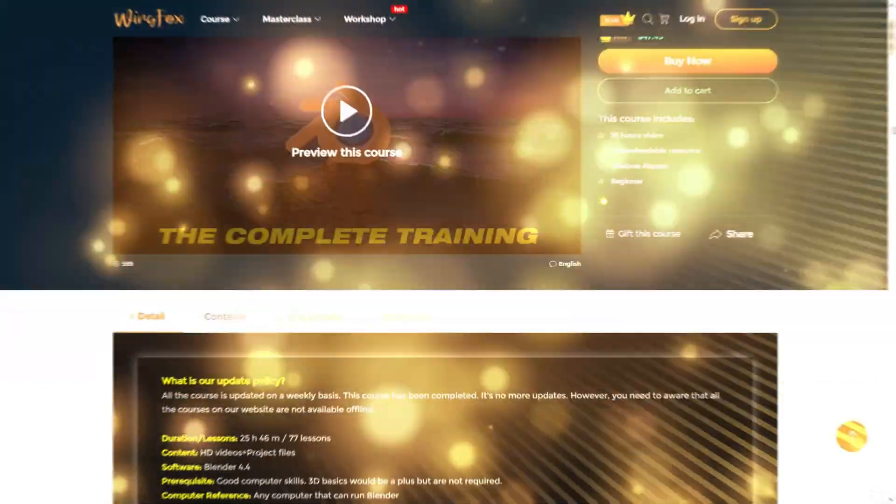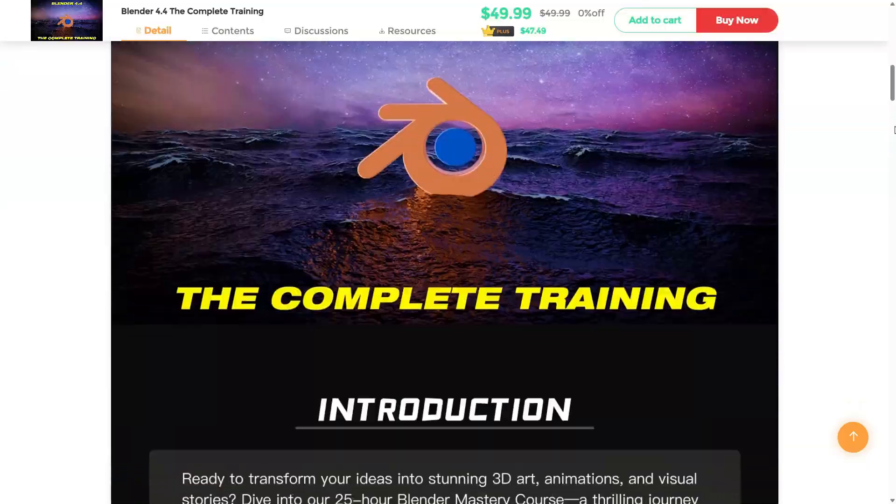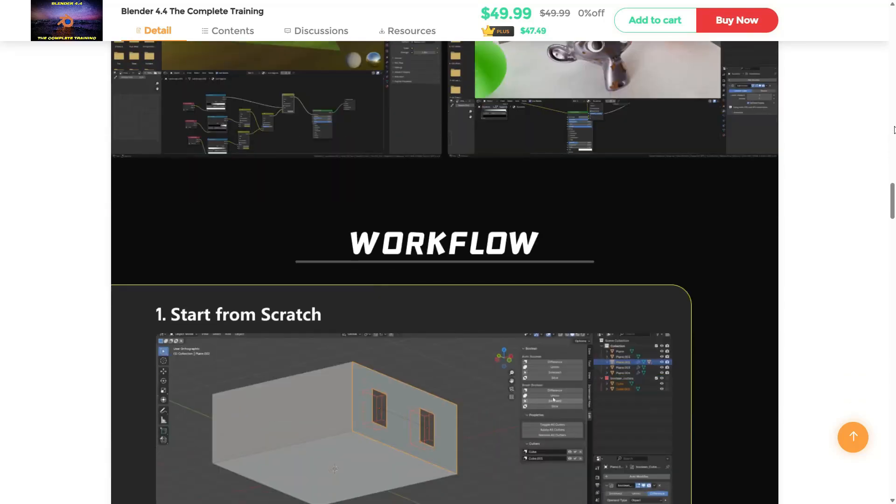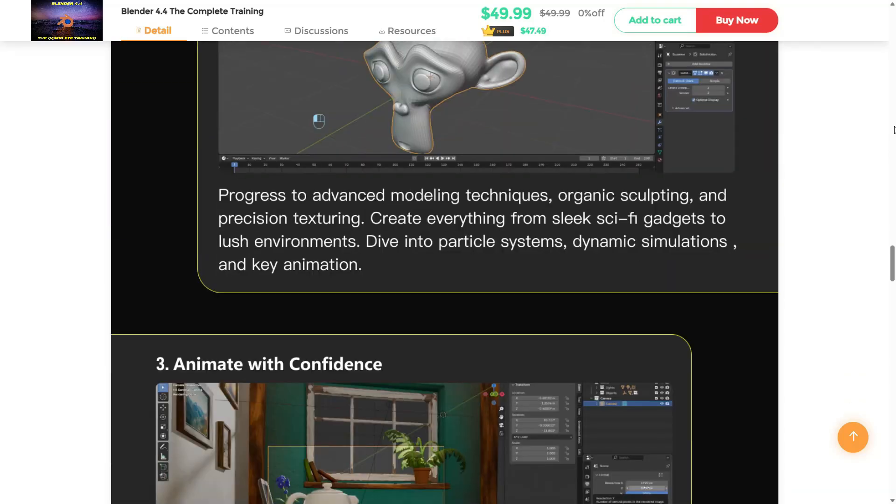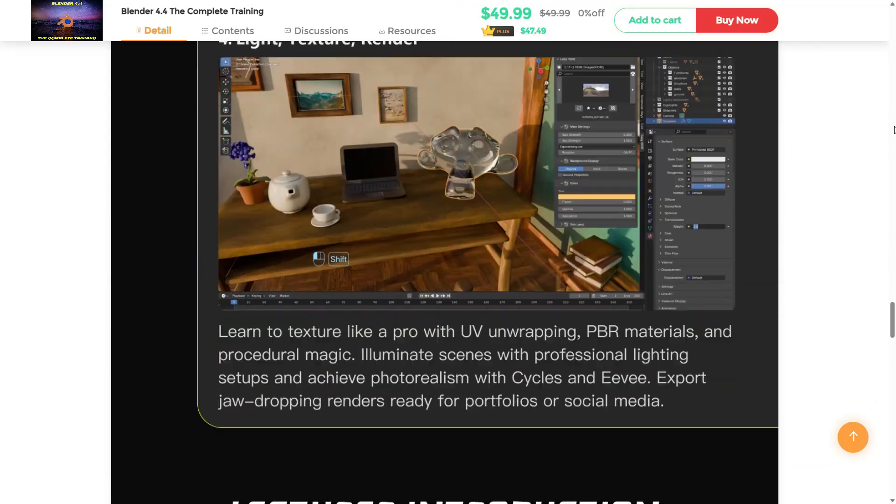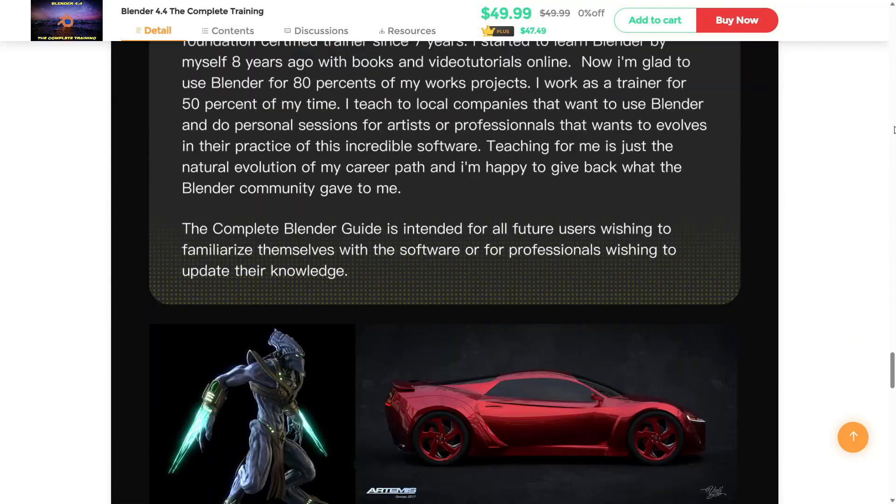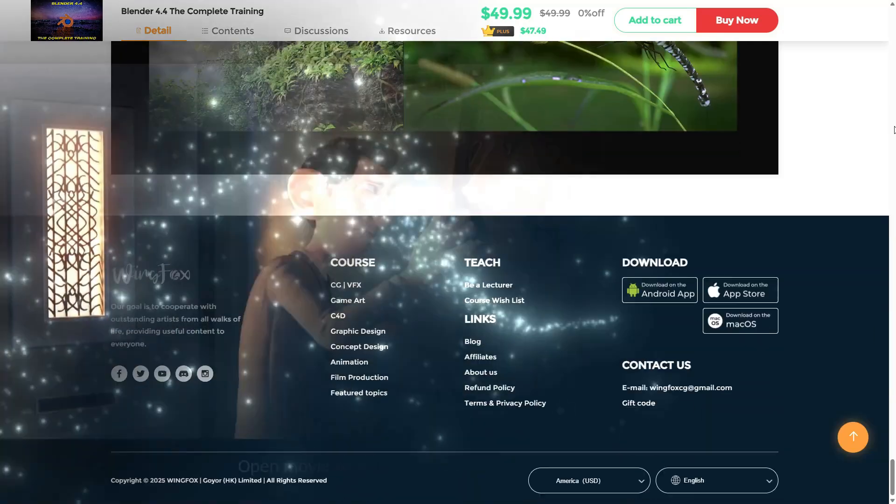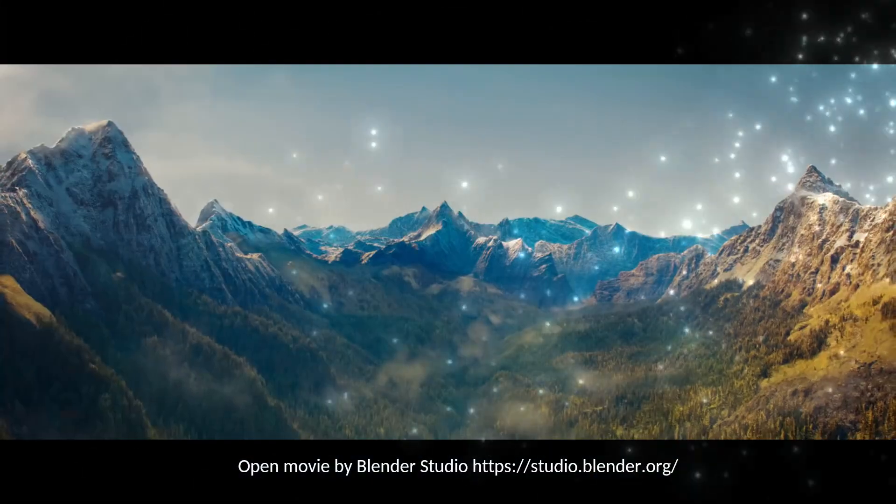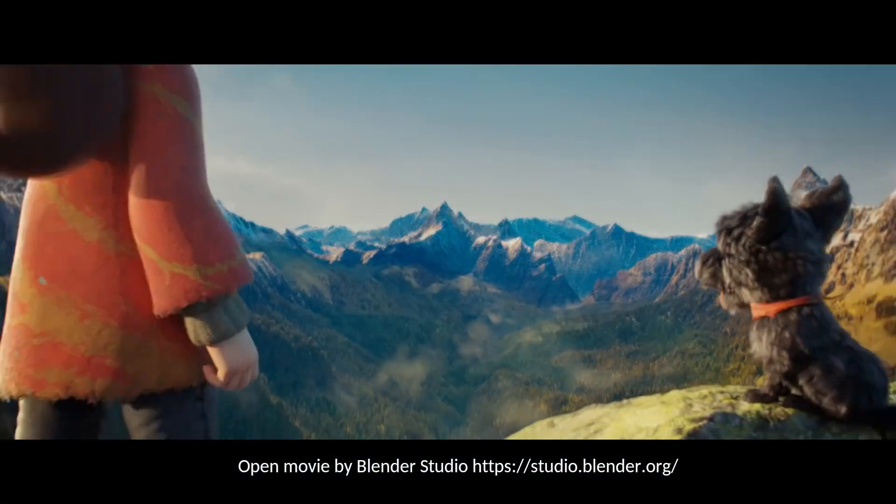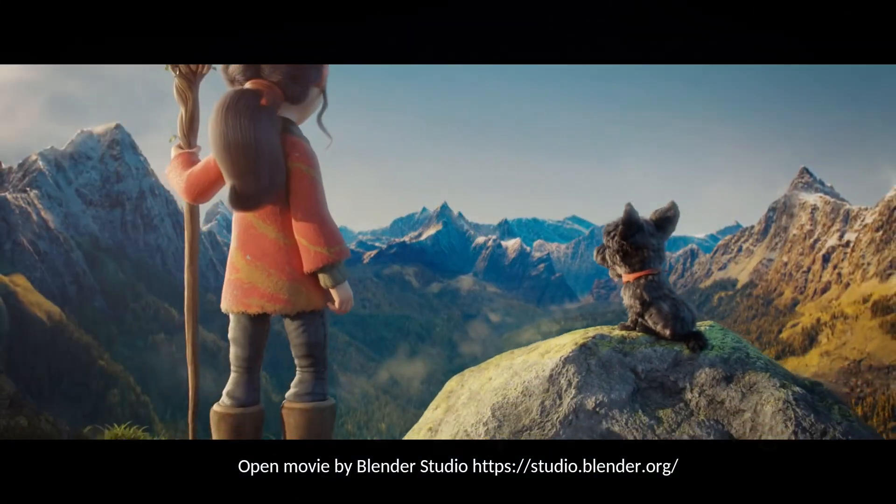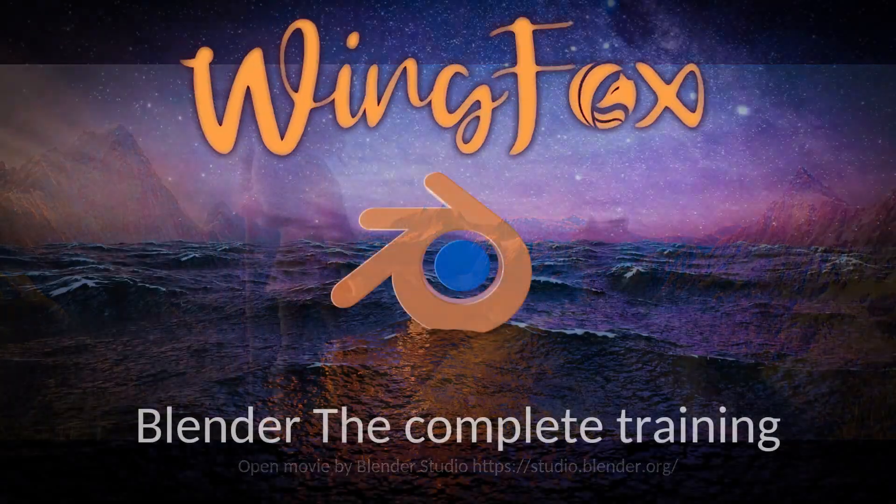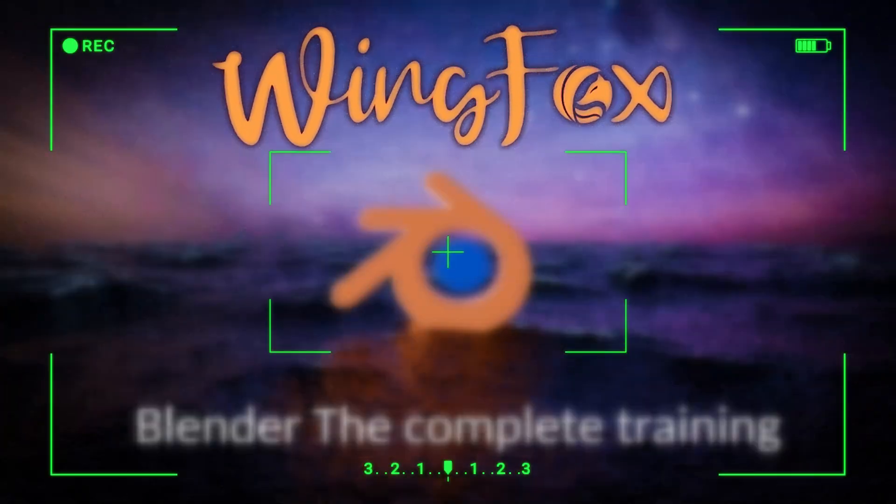This course is available now on Wingfox, a platform packed with professional training for artists and creators. You'll find the course link right below in the video description. Ready to start your 3D journey? Click the link and begin creating with Blender today.